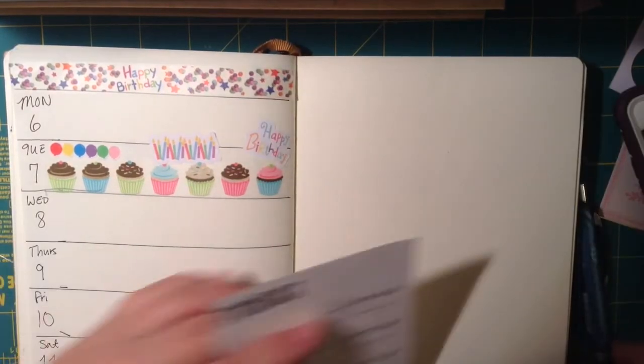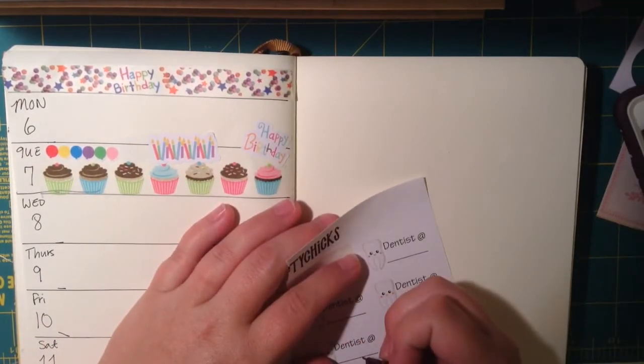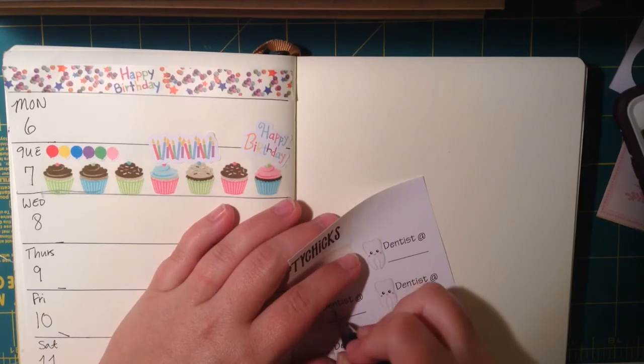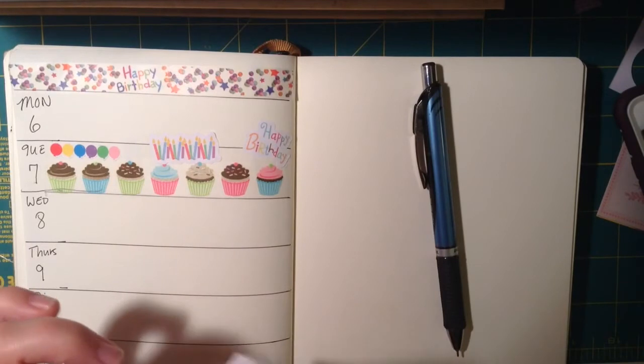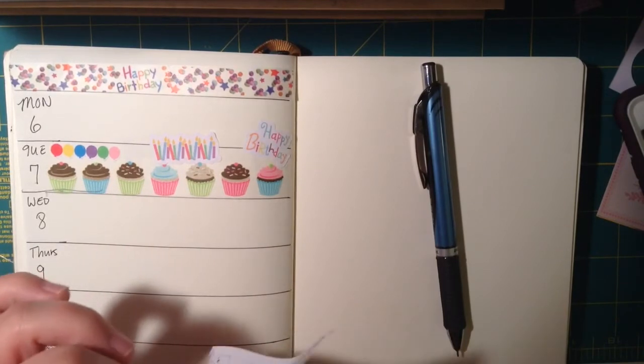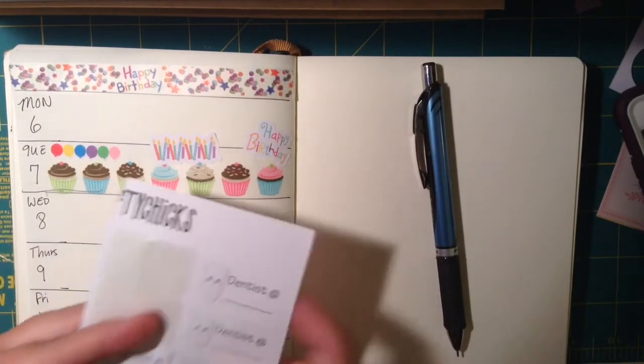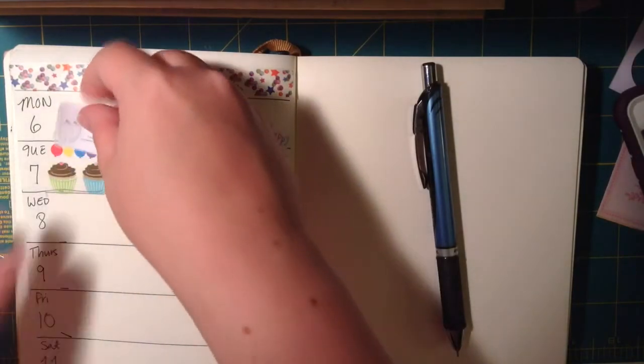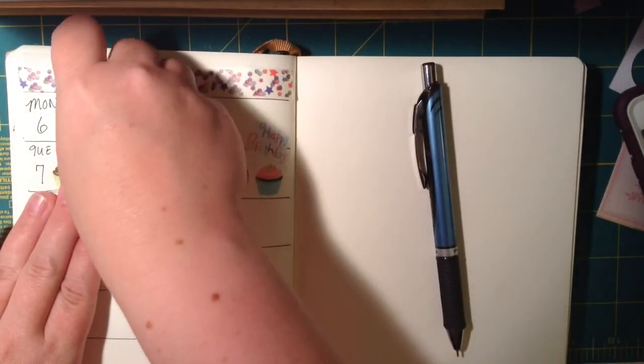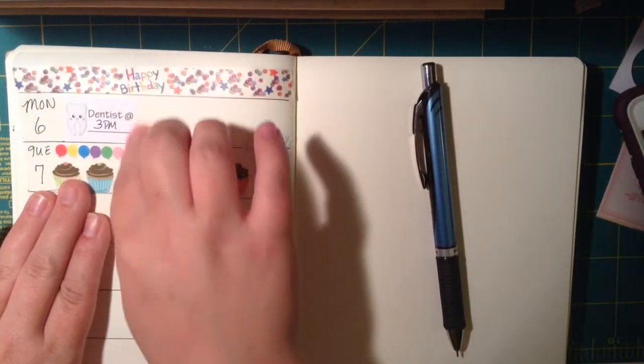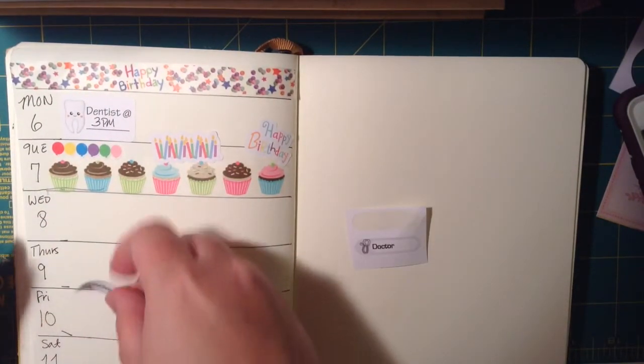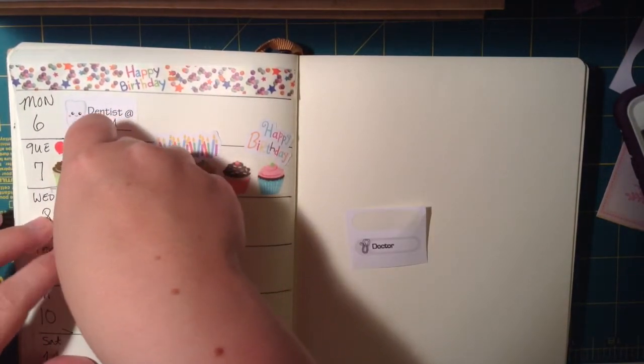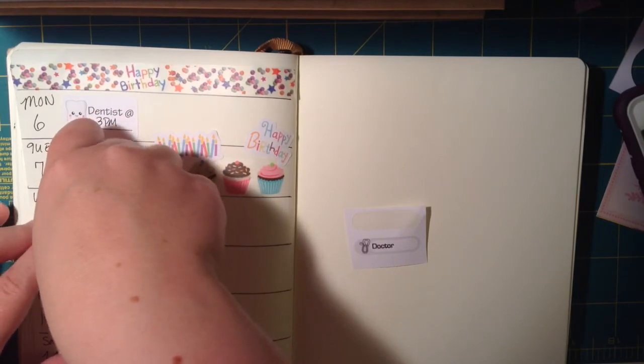So I'm pretty happy with that, but of course, in addition to making it cute for my birthday, I also did need to make it practical, so I had to add things that I need to do this week. I mean, it is a planner. So I added my daughter's dentist appointment. That is a Two Crafty Chicks sticker, which I think is really cute, with a little tooth on it. And then I added a doctor appointment for Wednesday.